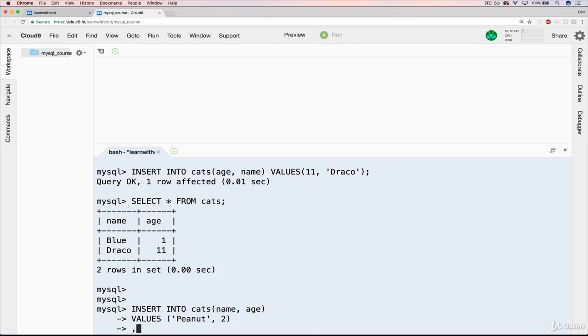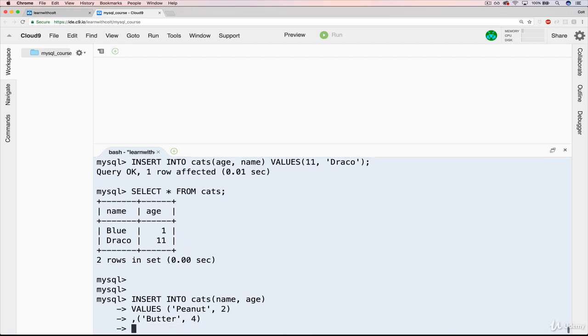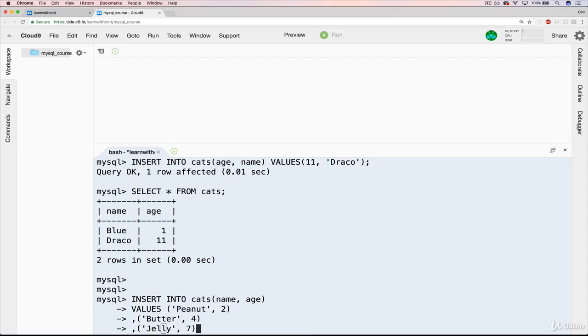Let's say the next one will be called butter, who is four. Yes, I am looking at a thing of peanut butter in my kitchen right now. So that's where that comes from. And lastly, let's do, sure, jelly, who is seven. Just like that. We need our semicolon to end it.